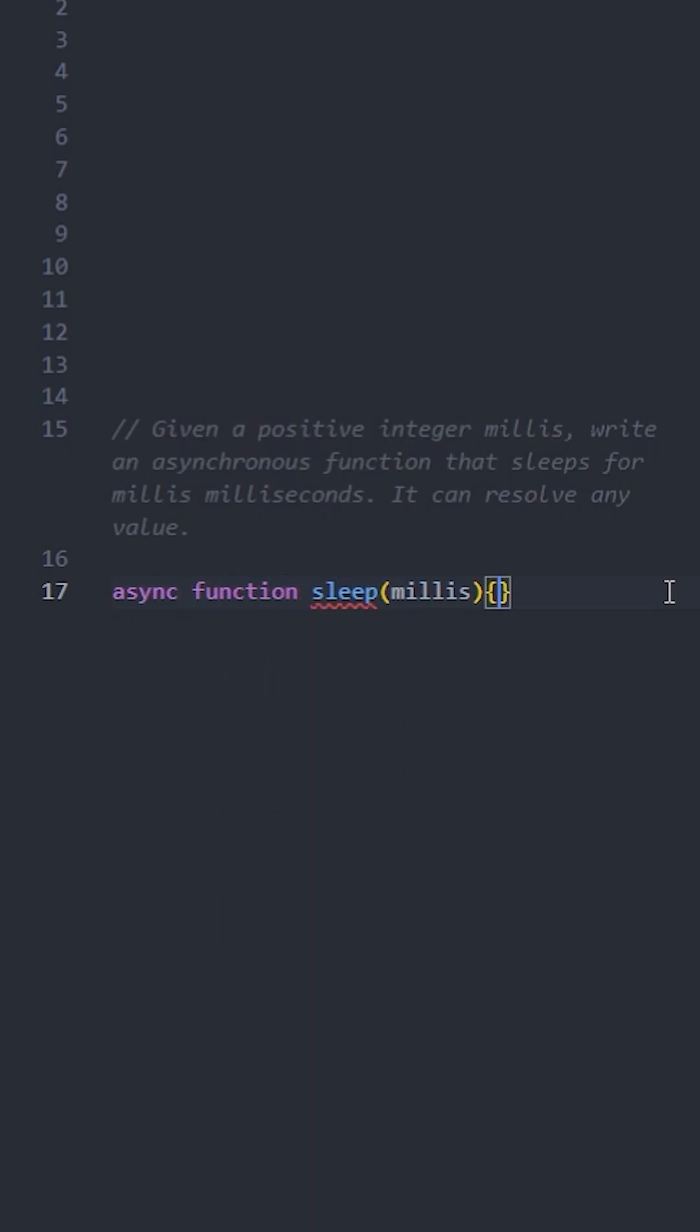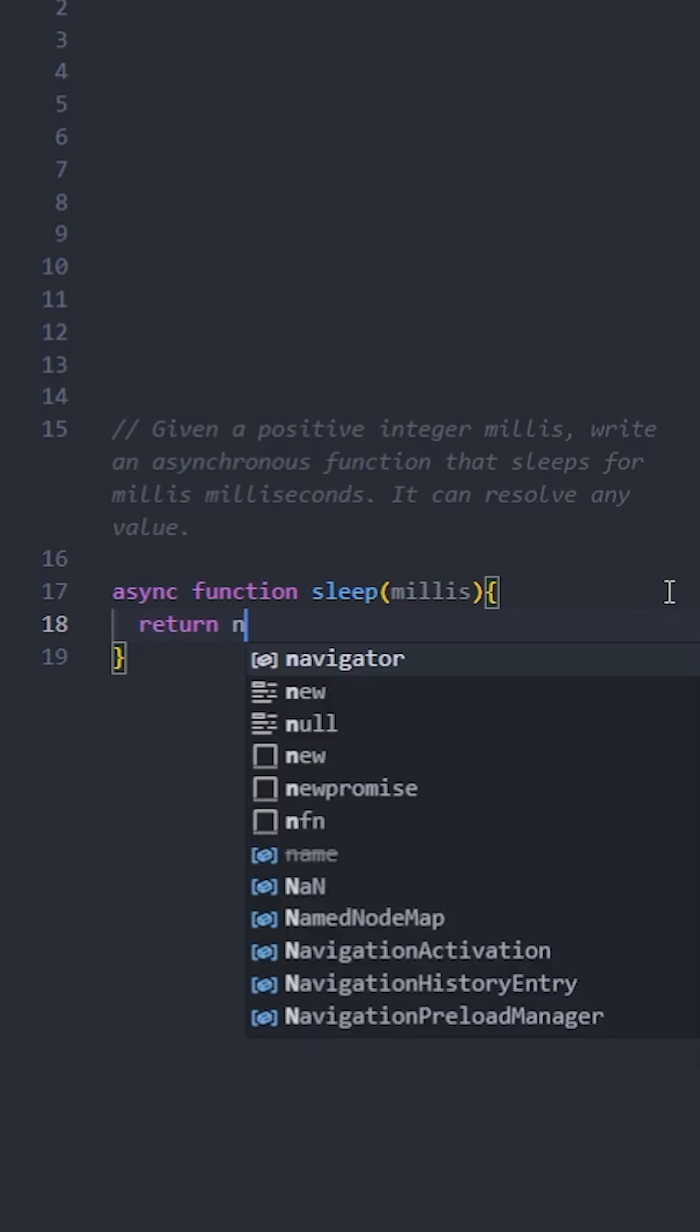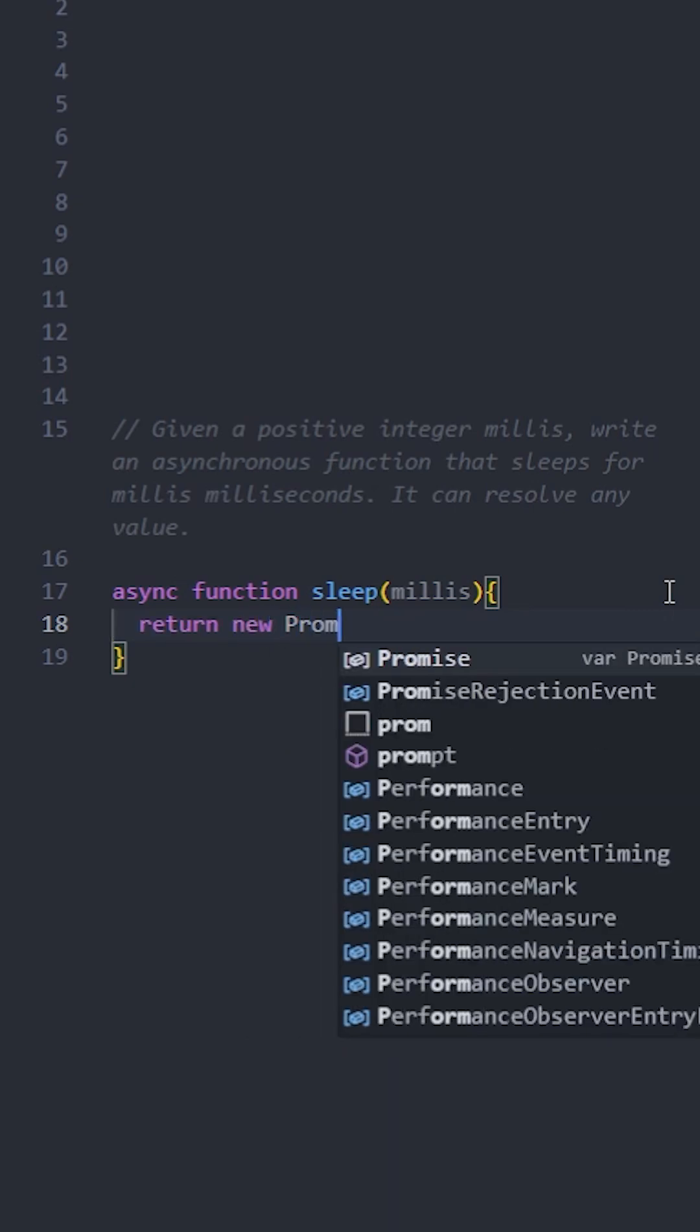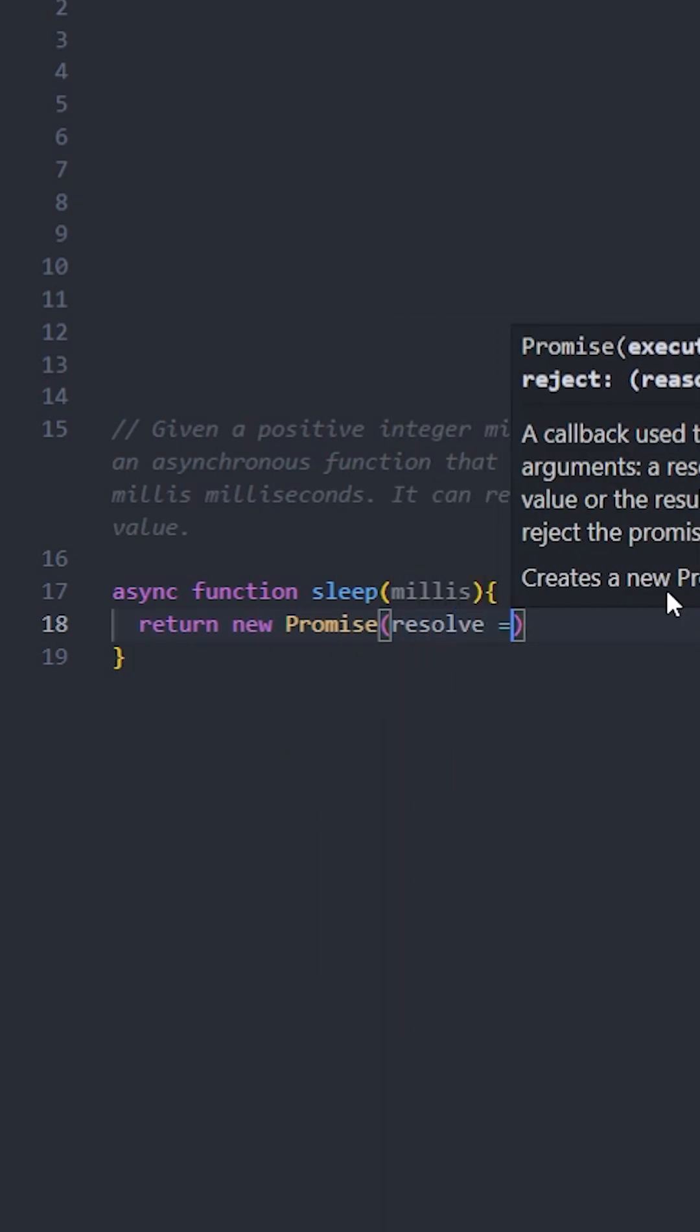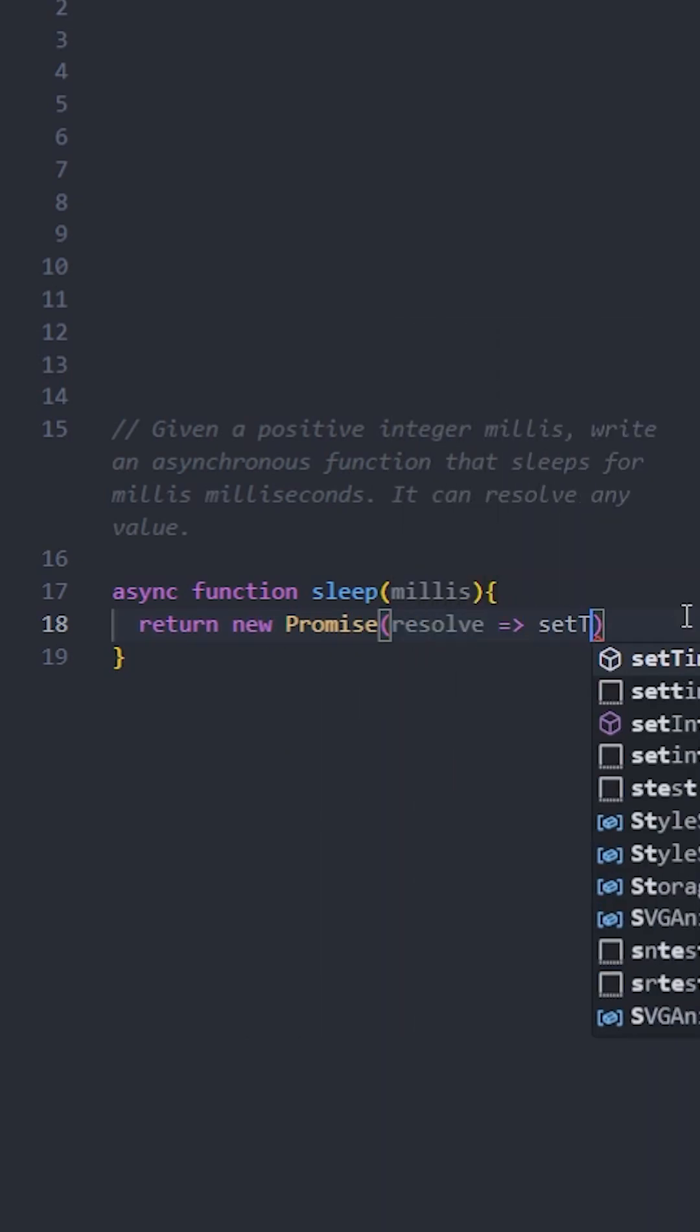The reason why it's an async function is because we will be using a promise, so it will wait for the promise to be resolved. Let's return a new promise that will resolve later.